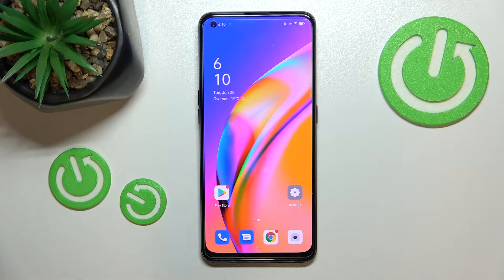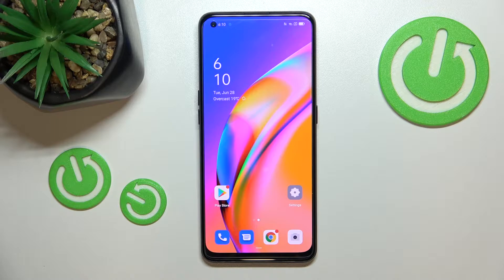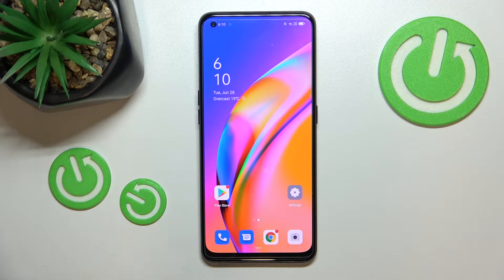Hi everyone. In front of me I've got the OPPO A94 5G, and let me share with you how to add or remove a Google account from this device — so basically how to manage a Google account.